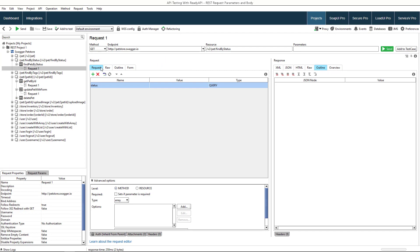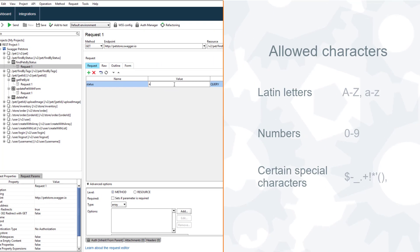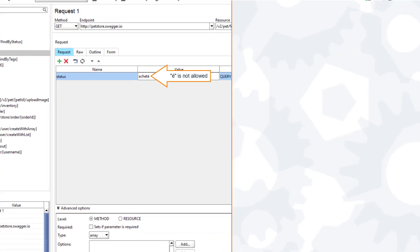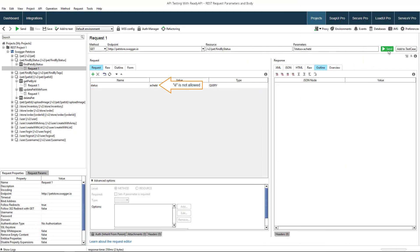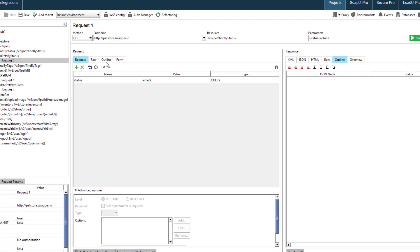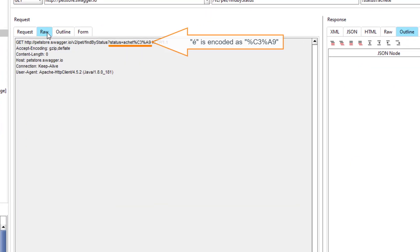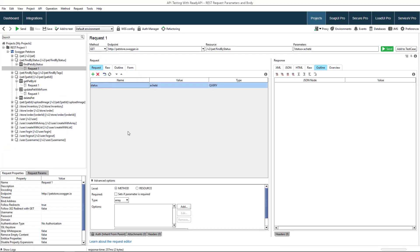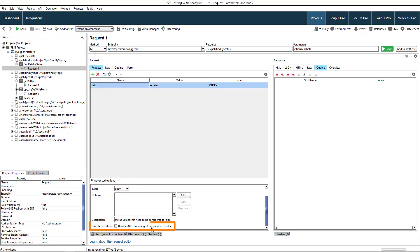By default, query, template, and matrix parameters can only include certain characters. All the other characters are encoded. If you need to send characters as is, check disable encoding.